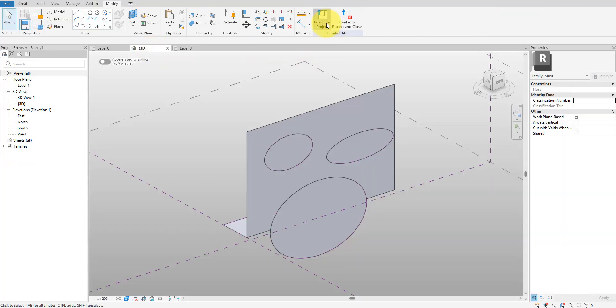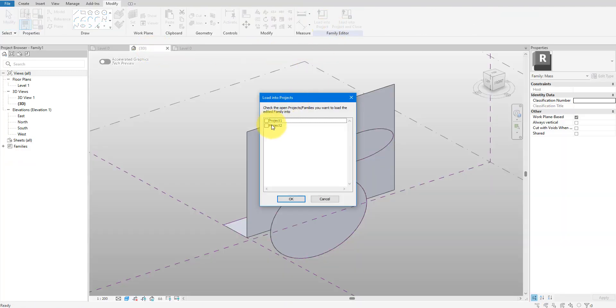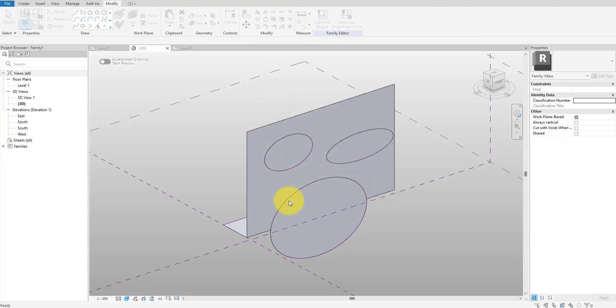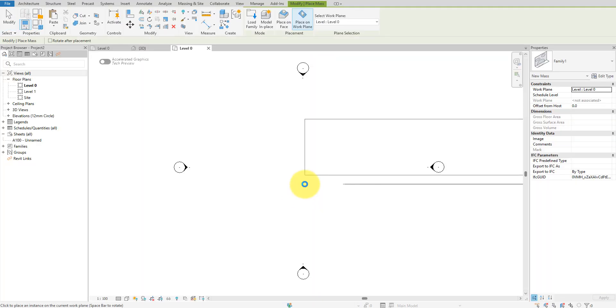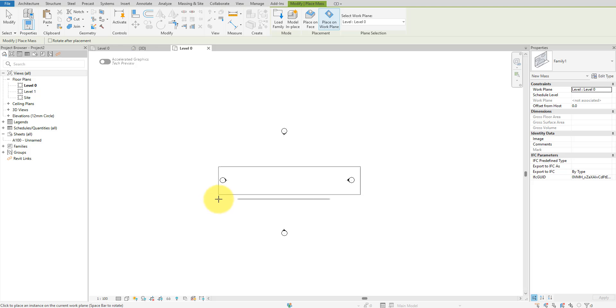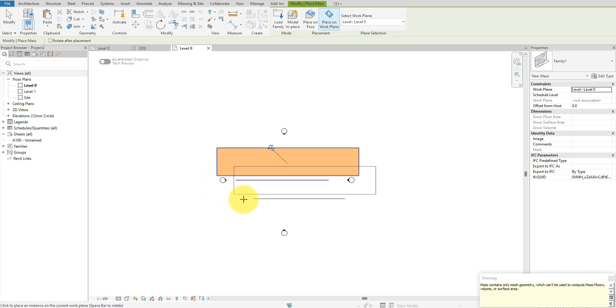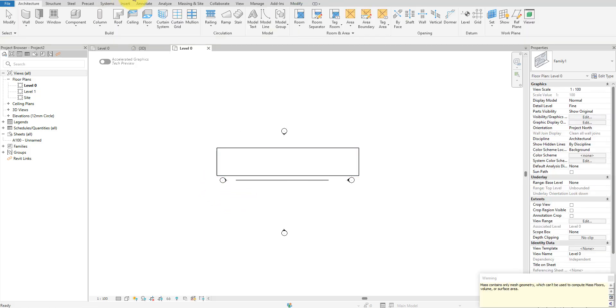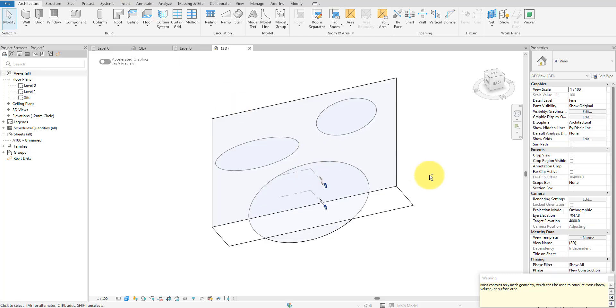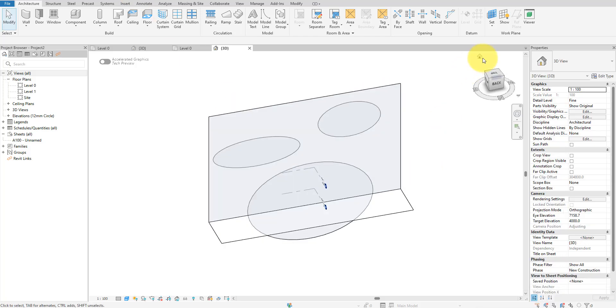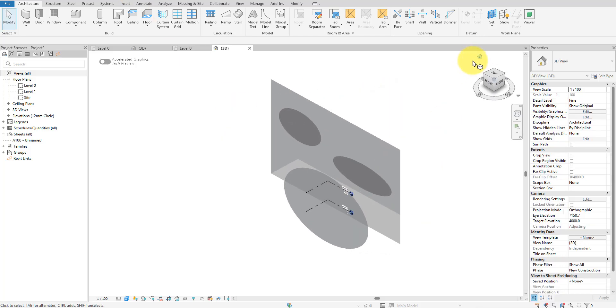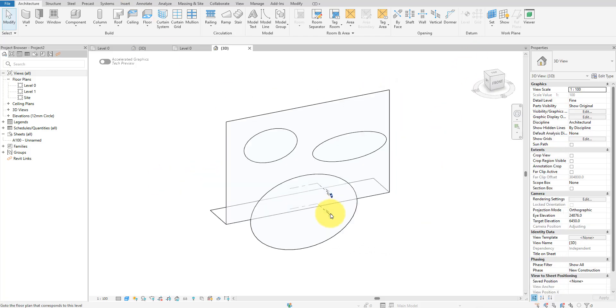Then I'll go back to the mass family and load it into the new project. Feel free to place it anywhere that makes sense for you. For me it'll be here. In the 3D view I can now see the placed mass in all its glory. Let me hide the levels here for an even cleaner view.